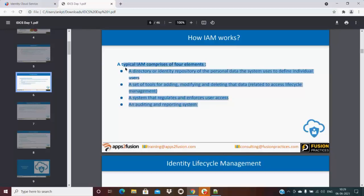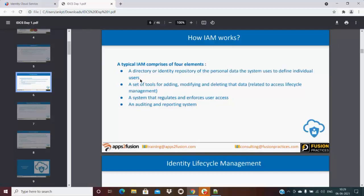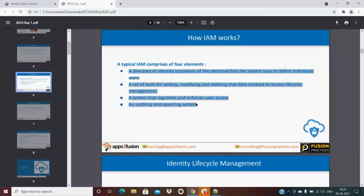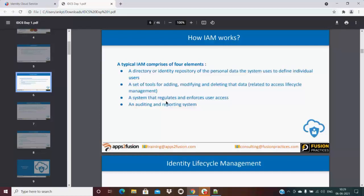These four elements are the typical, high-level IAM components. There are many other things as well, but these four are the high-level elements.